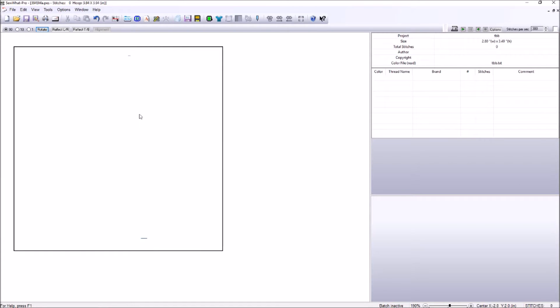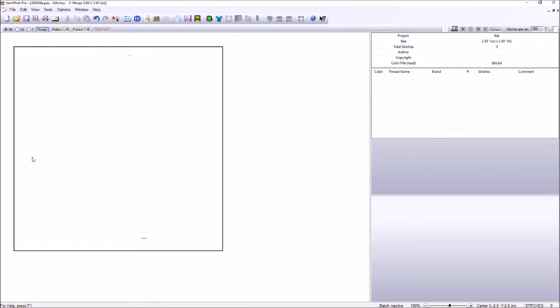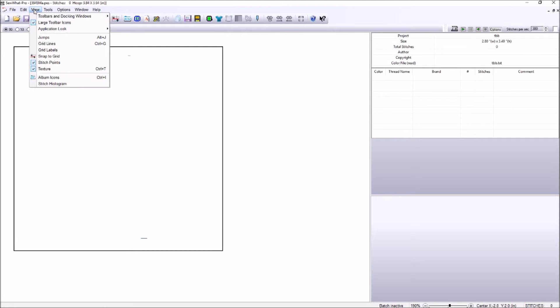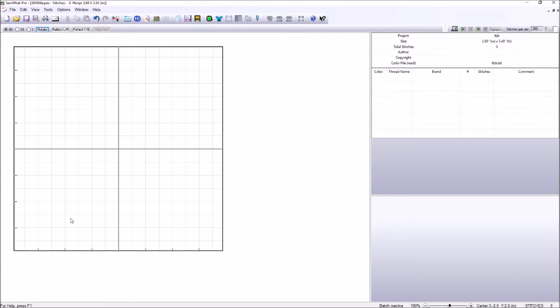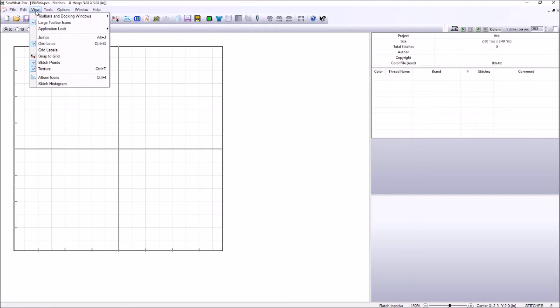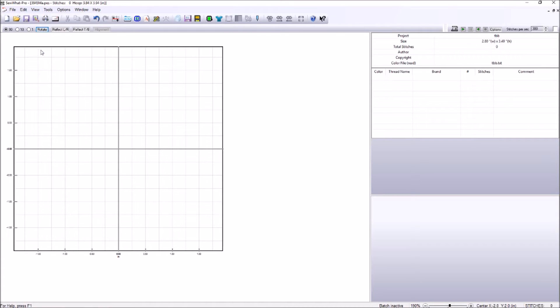Now in order to add letters to a design we first need to get a design. In order to pick an appropriate design you want to look at the size that you're working with and I'm working with a four by four area. So I'm going to put my grid back up here to make it easier to determine the correct sizing. To put the grid up we want to go to View, click there and notice we have grid lines. So if you open Sew What Pro and you don't have your grid lines you go to View and click grid lines. I also want my labels on here so we have measurements. Mine is in imperial so I have inches on my particular grid.